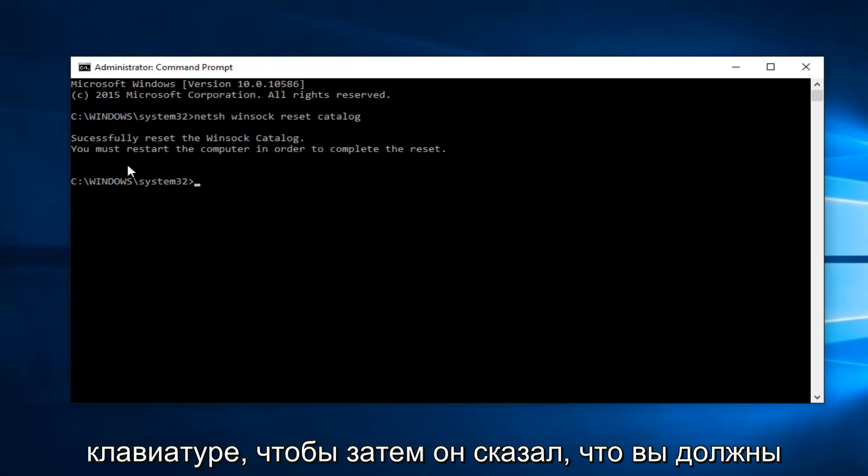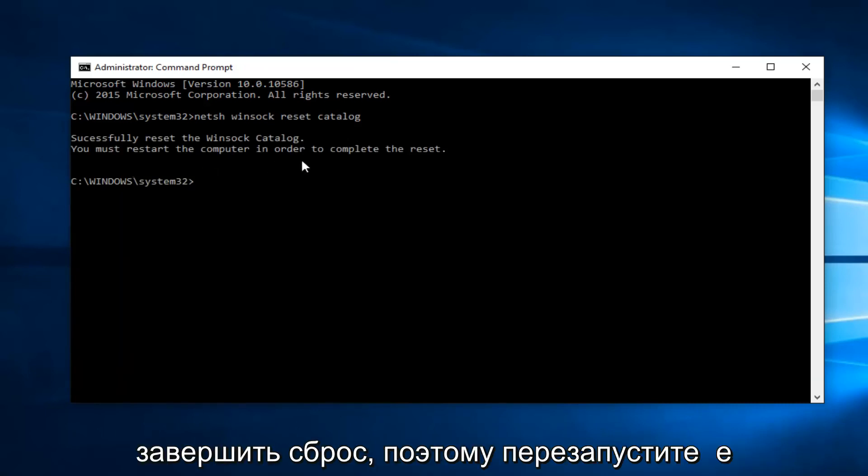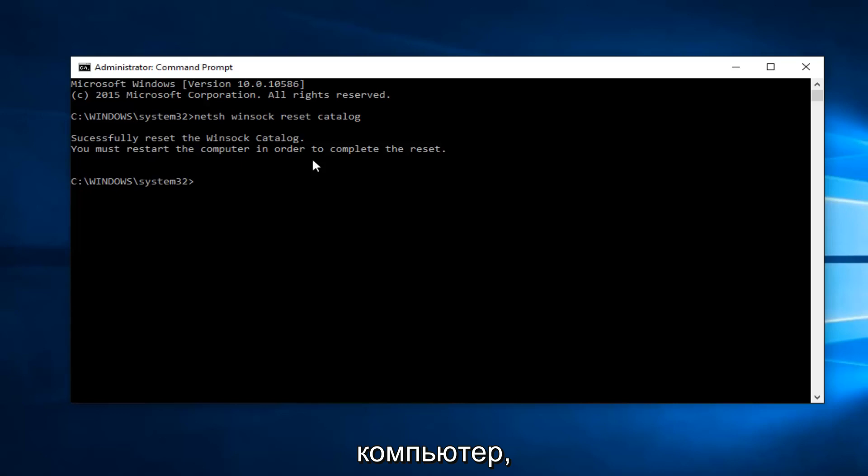So then it says you must restart the computer in order to complete the reset. So restart the computer.